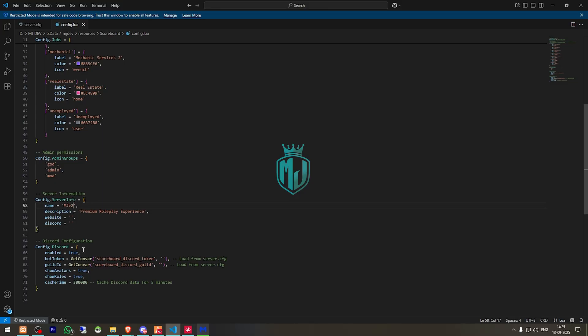And this one is for discord bot token. So it will automatically fetch the discord player data. So you can add the bot token and guild id right there.